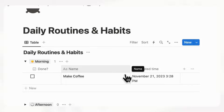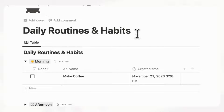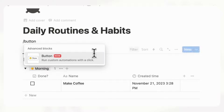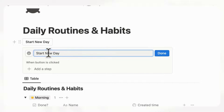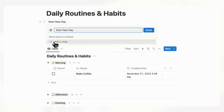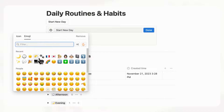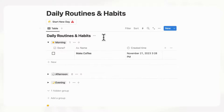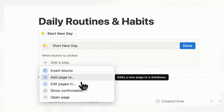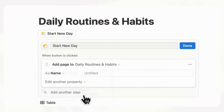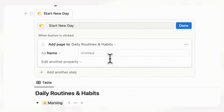Now we need to add a button. Click in the page, type slash button, and this will automate adding pages to the database. We'll call this "Start New Day." Basically, whenever you start your day, all you do is click one button and all your daily routines and habits get loaded in one click. Choose an icon, then edit the button and add a page — select the database "Daily Routines and Habits" — and here's where you start adding your routines.